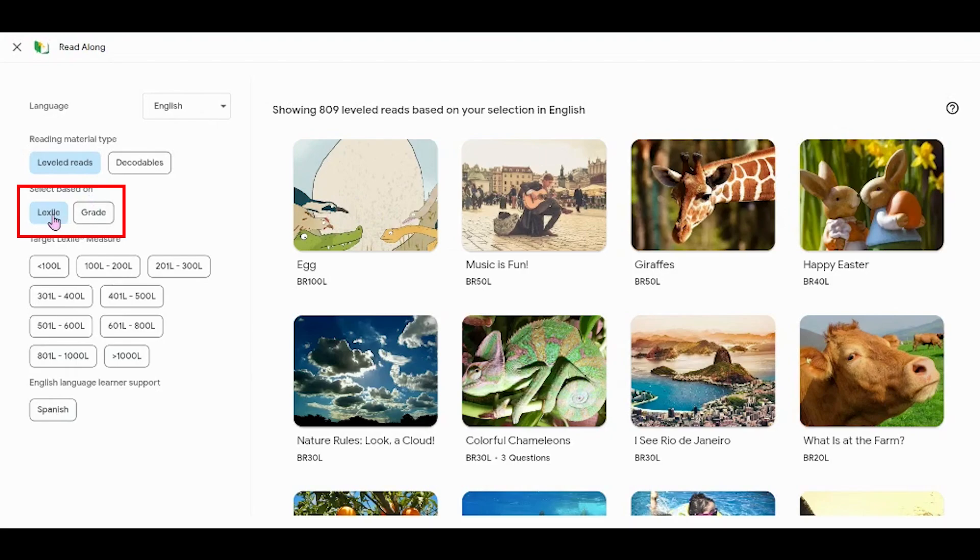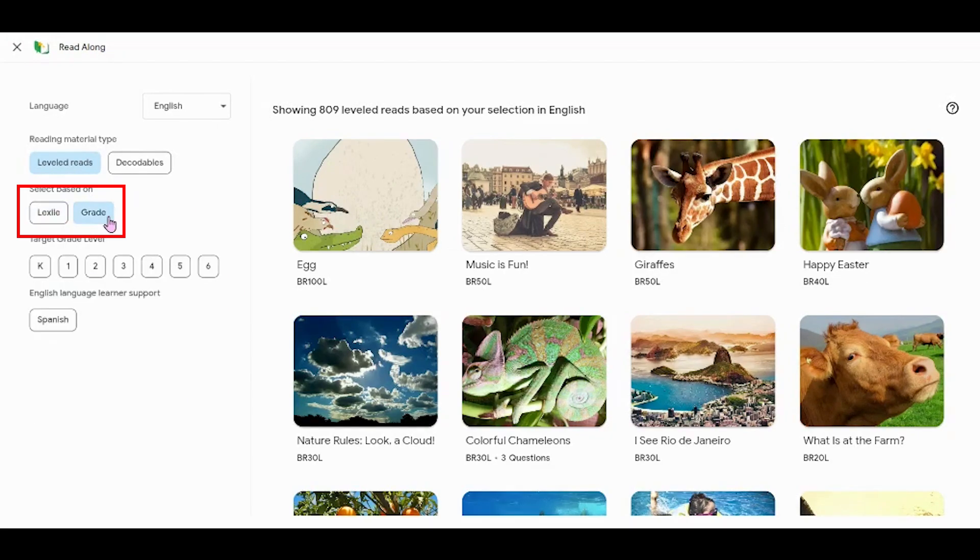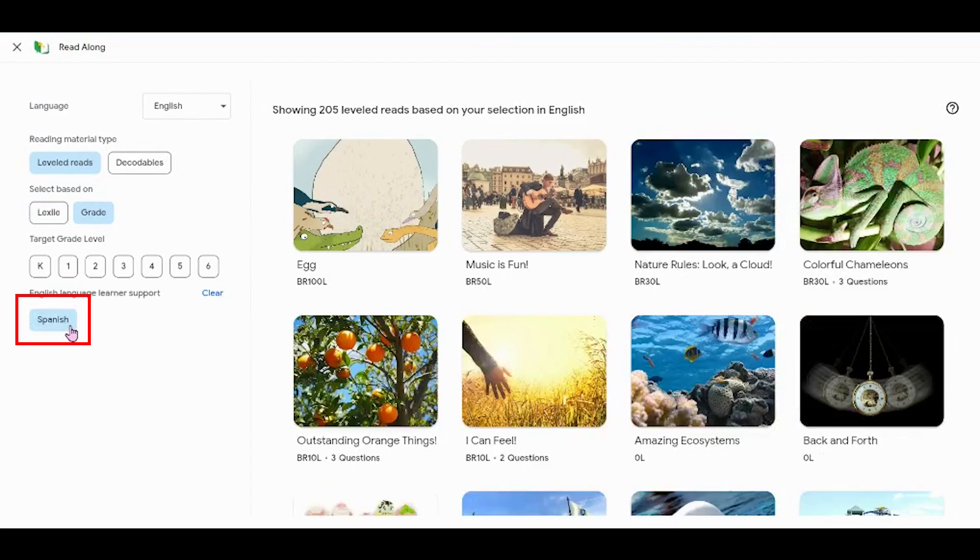Under leveled readers, you can choose to sort by Lexile level or grade level as well as choosing to sort by books that are available in Spanish.